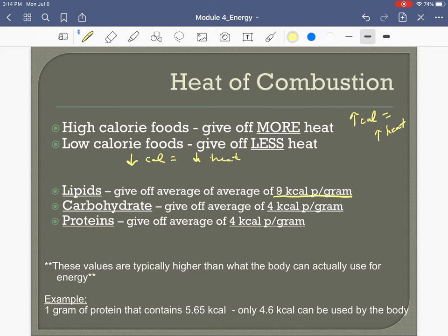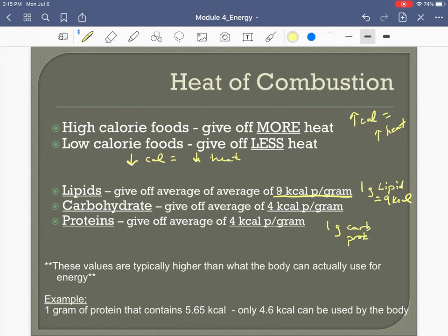You need to know these numbers: one gram of lipids yields nine kilocalories of energy, whereas one gram of carbohydrate or protein yields four kilocalories of energy. Overall, higher-calorie foods give our body more heat; lower-calorie foods give us less. Looking at macronutrients specifically, lipids give off the most heat.